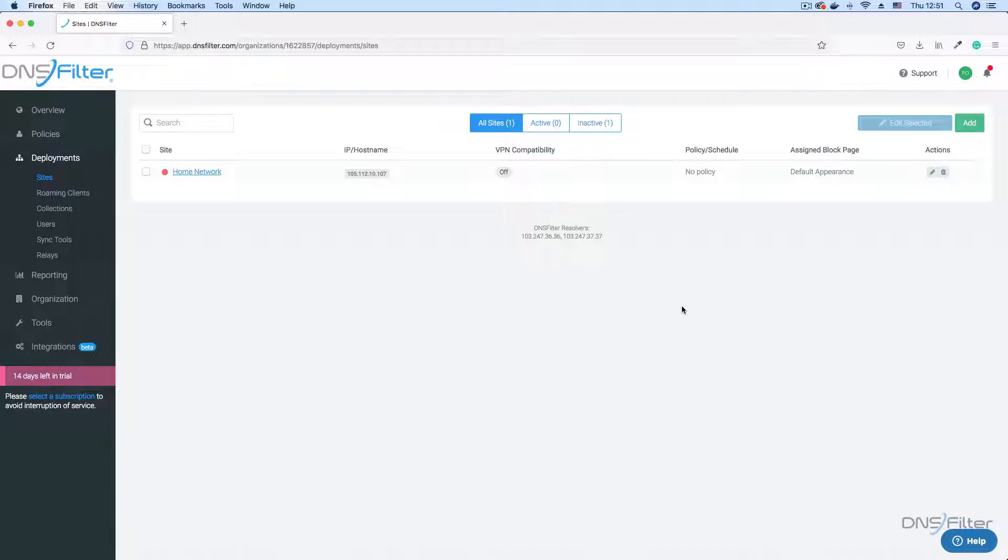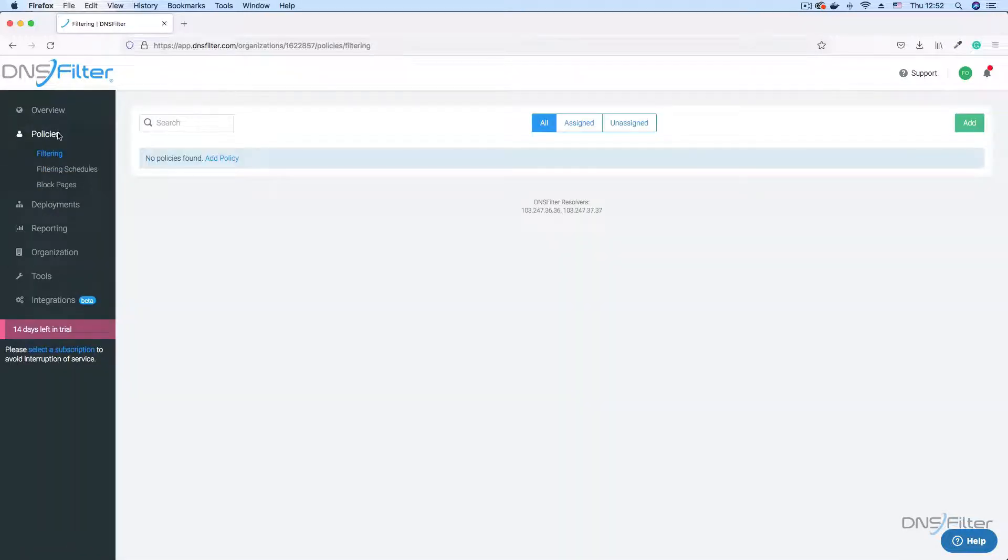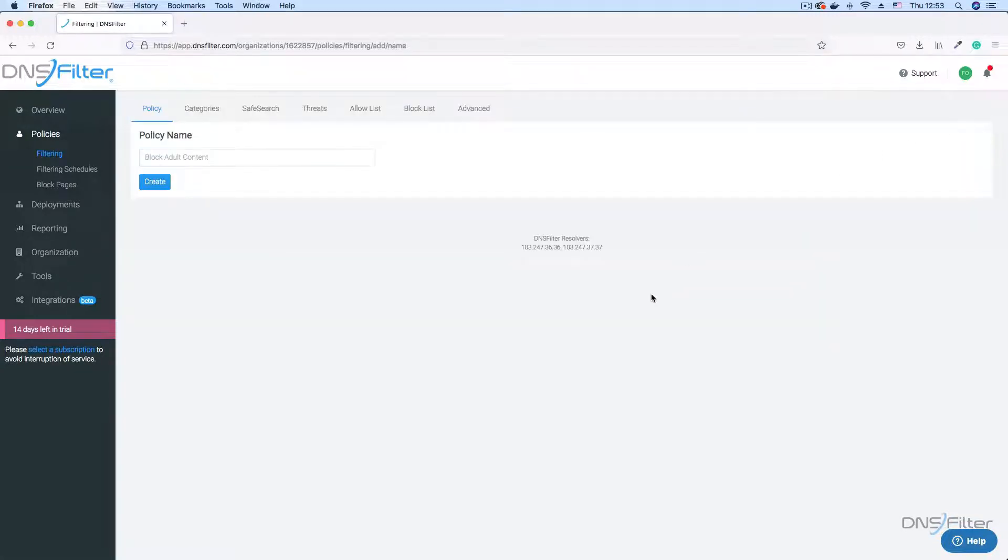To begin, click on the policies link on the side menu. This automatically takes you to the filters page where all the filtering policies you have defined are listed. Now click the add button to begin the process of adding a new threat protection and content filtering policy.